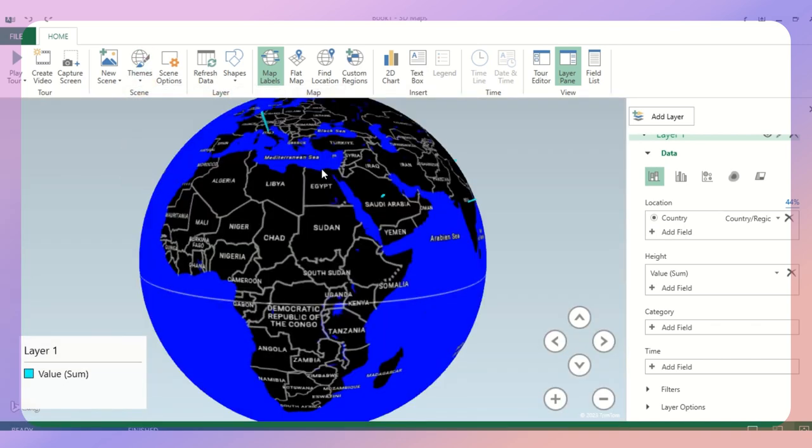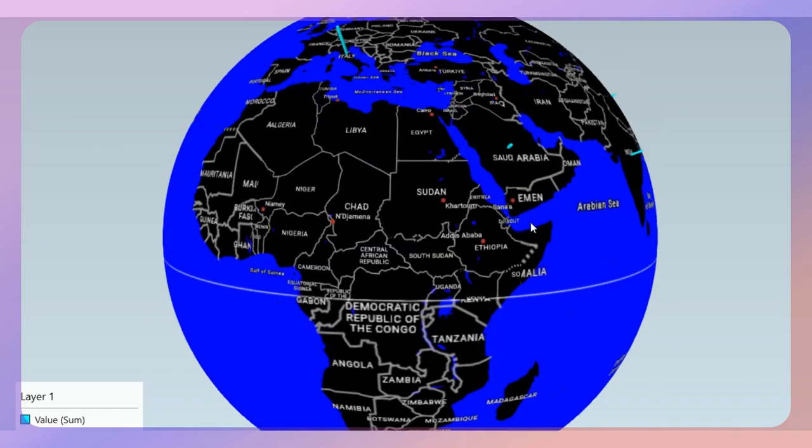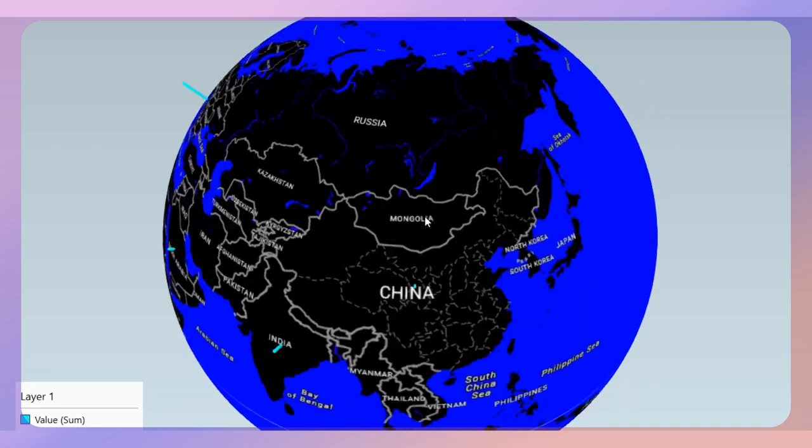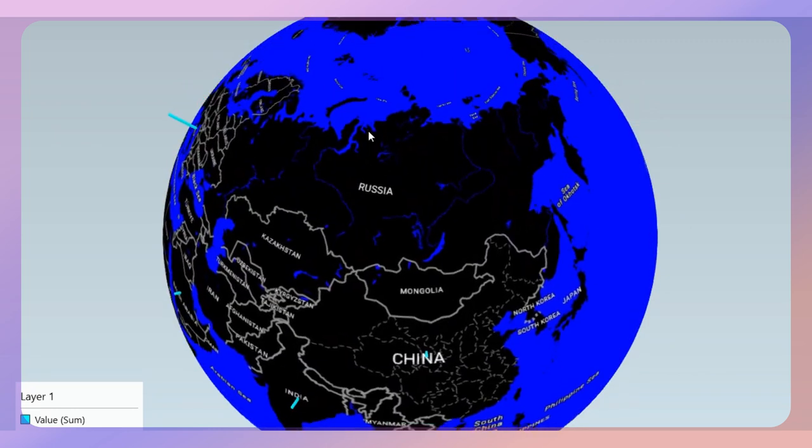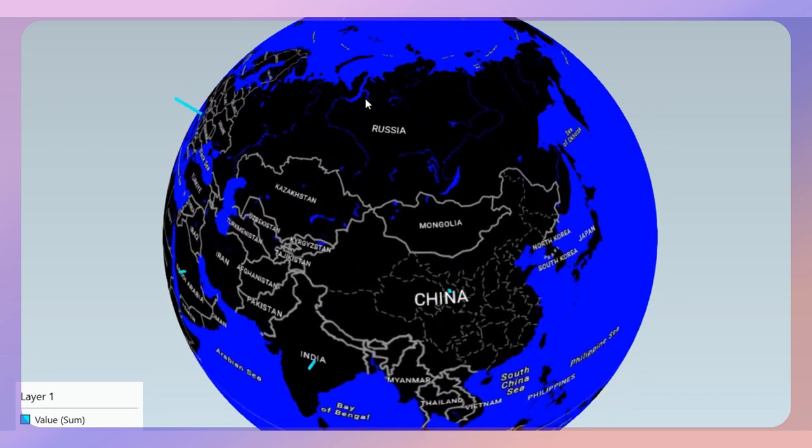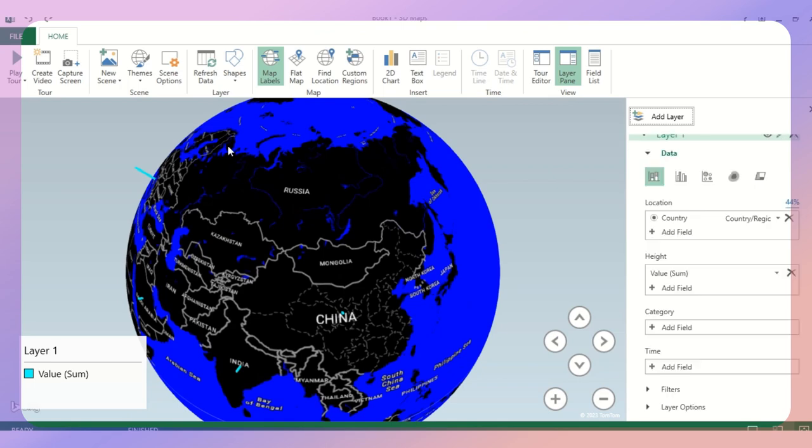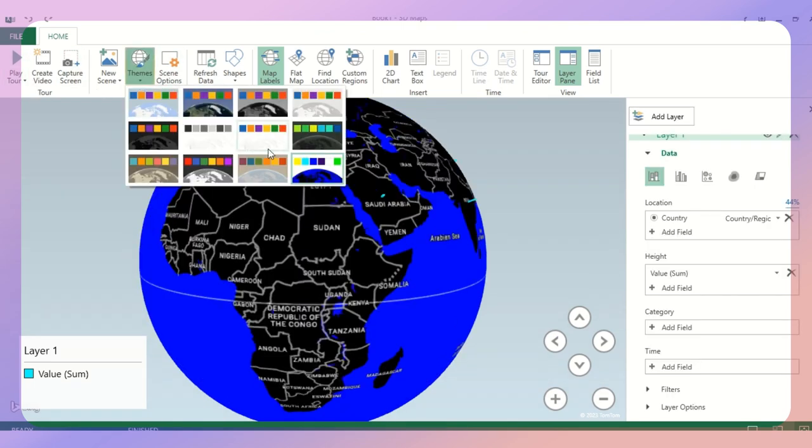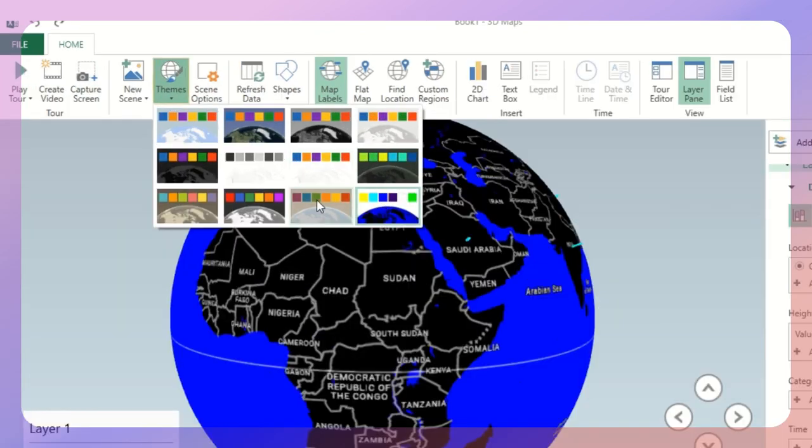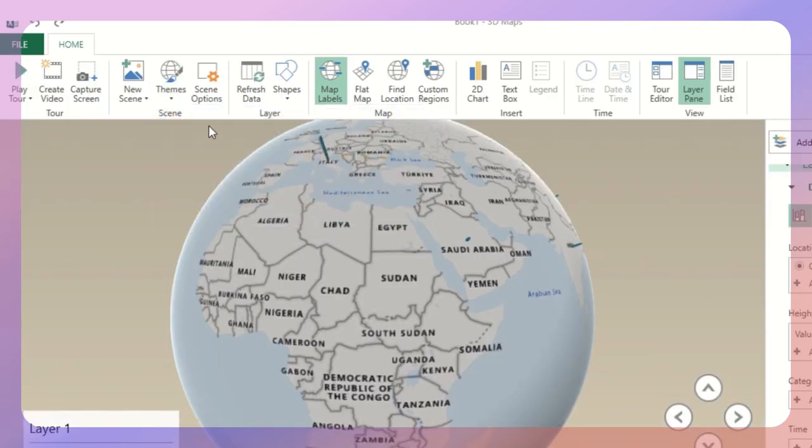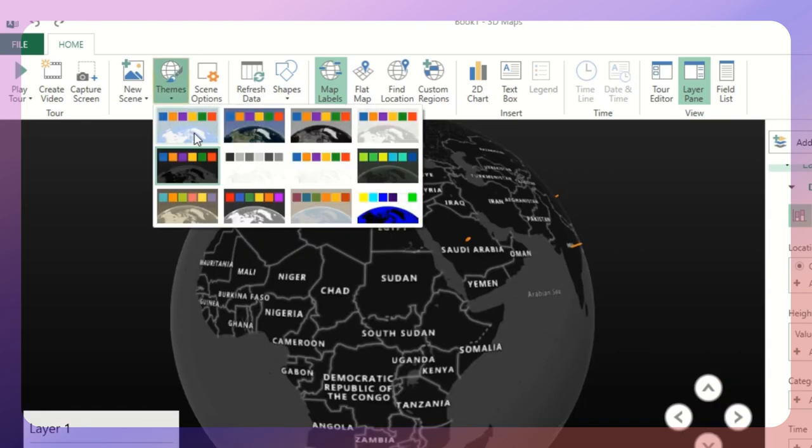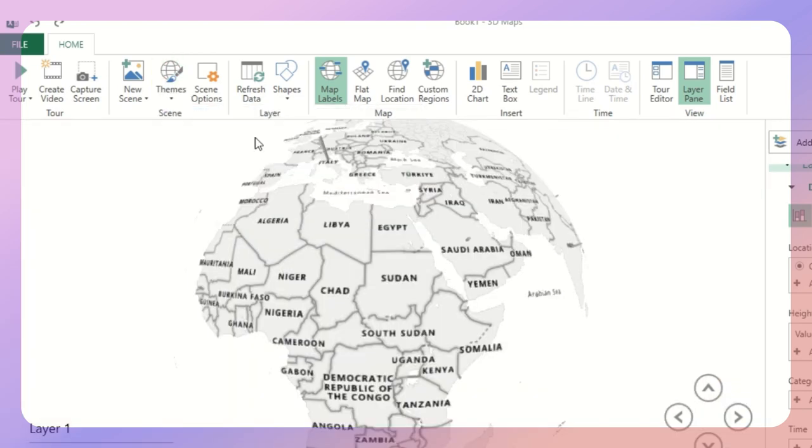When I press over here, play tour, this looks like this. Which definitely we don't like it. I'll press the escape key. And then this is another segment.